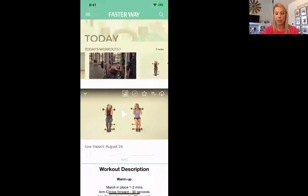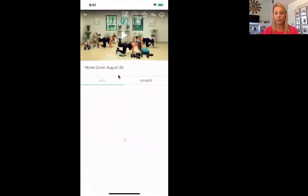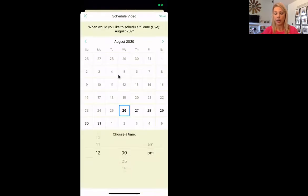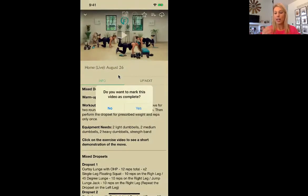Up here I'm going to go back to our home workout. Up here at the top you'll see a little calendar and clock, and you can schedule your exercises if you want and it will send you push notifications. Over here this check mark will say yes, you completed this workout. Good job.